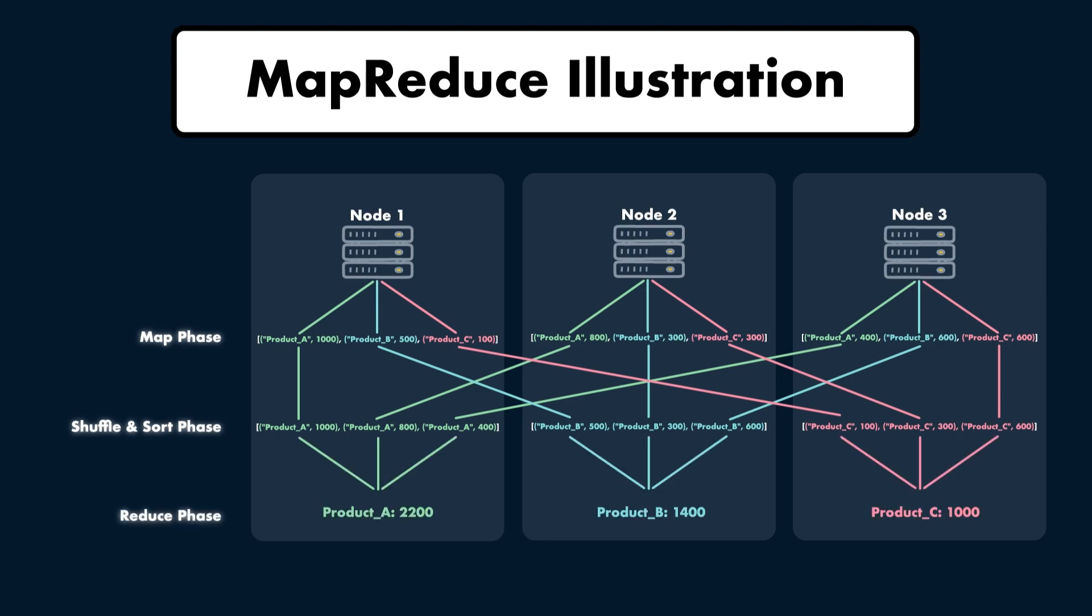In the reduce phase, each node aggregates the data it received to produce the final result. In this example, the reduce function sums up the sales amounts for each product. Node 1 aggregates the sales for product A, node 2 aggregates the sales for product B, and node 3 aggregates the sales for product C. These results are then written back to HDFS as the final output.